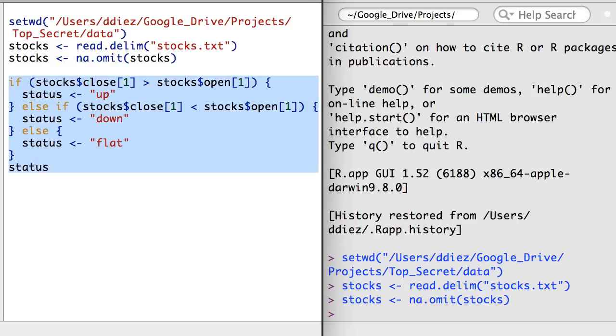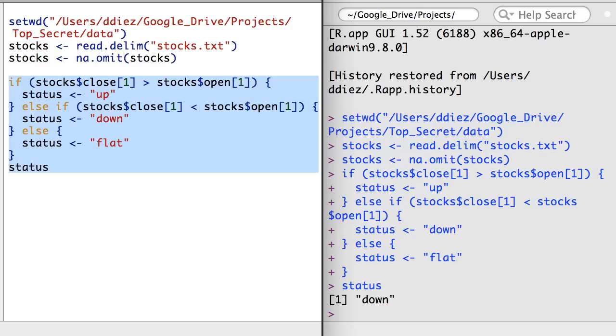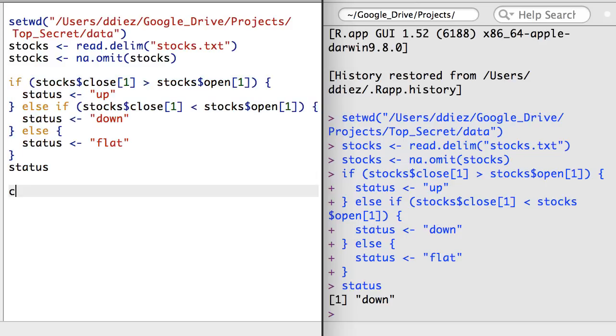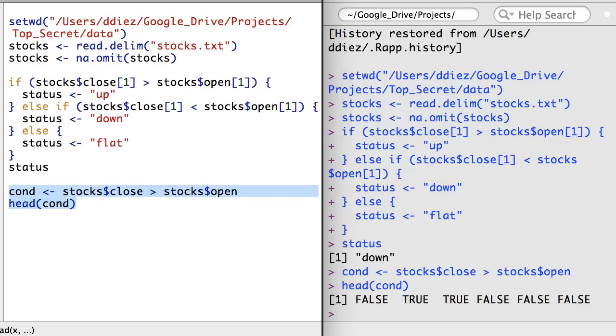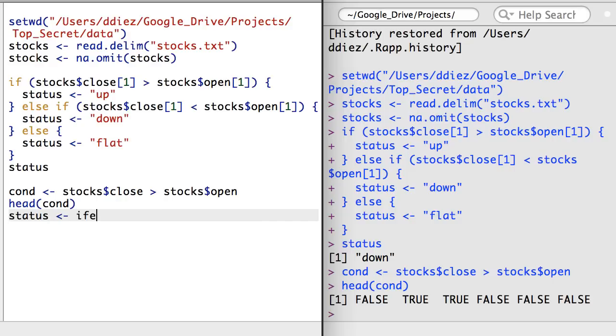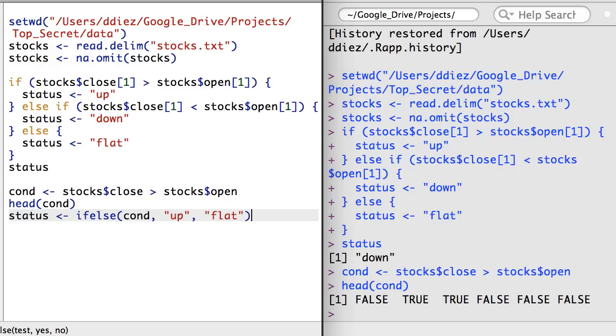I also want to briefly mention the if-else function, which could be used in this context to create an up, down, flat vector for all the elements in the stock's data in just a few lines of code. The if-else function takes three arguments: a vector of length one or more that contains true and false values, a value to take for each true instance, and a value to take for each false instance.